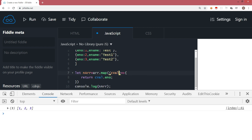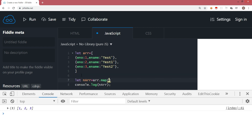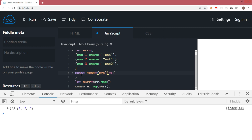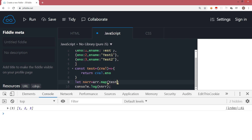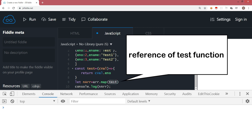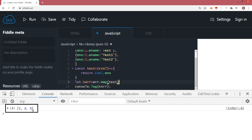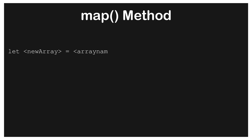There are multiple ways to write the callback for map. Instead of an inline anonymous function, I can define a named arrow function called 'test' that takes cval and returns cval.eno. Then inside the map method I simply pass the reference to the test function. This is still a callback function — we are just giving it a name rather than writing it anonymously inline. Running the same code, you will observe that the output is the same. Map is a very useful method that every JavaScript developer must know.